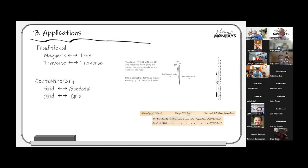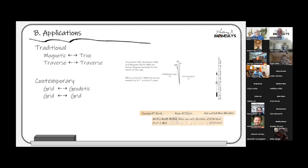On any property survey there should be a north reference or basis for direction, based on a grid system or an assumed system from a section line or cord line. Old descriptions don't always have this, but contemporary surveys are supposed to. The original PLSS surveys were supposed to measure and record the declination for each township plat and include it when submitted for approval.